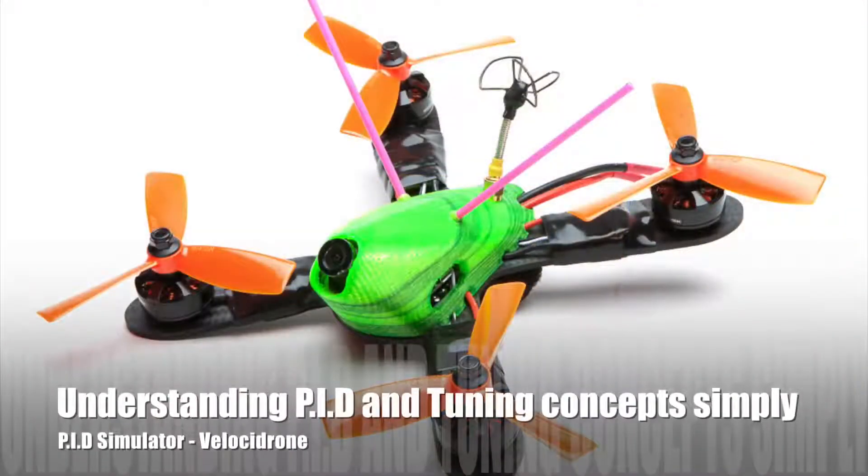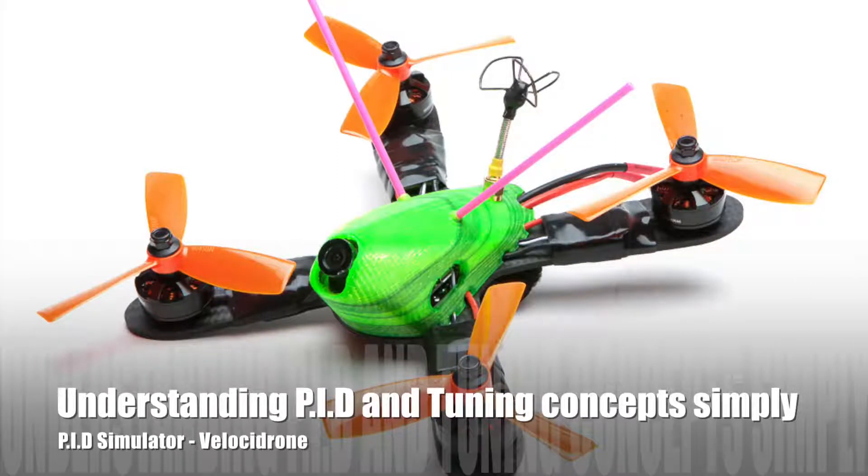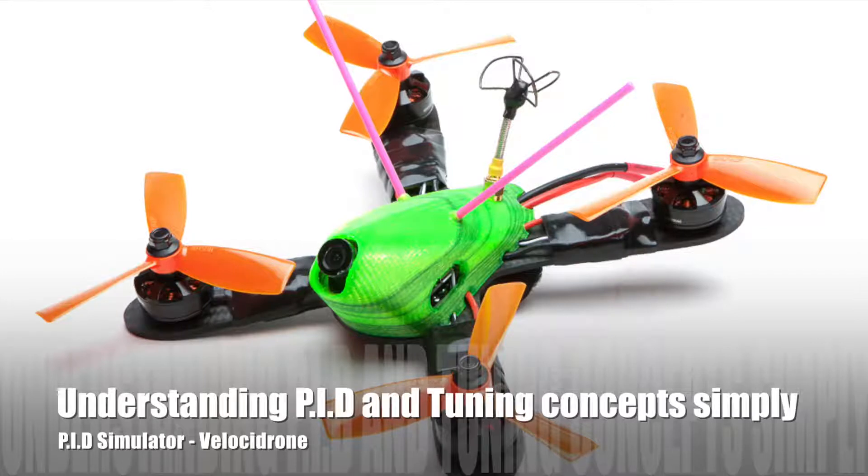Hi guys, welcome back to my channel. In this video I'm going to show you a demonstration of using PIDs numbers, and I want to show you this flight simulator called Velocidrone.